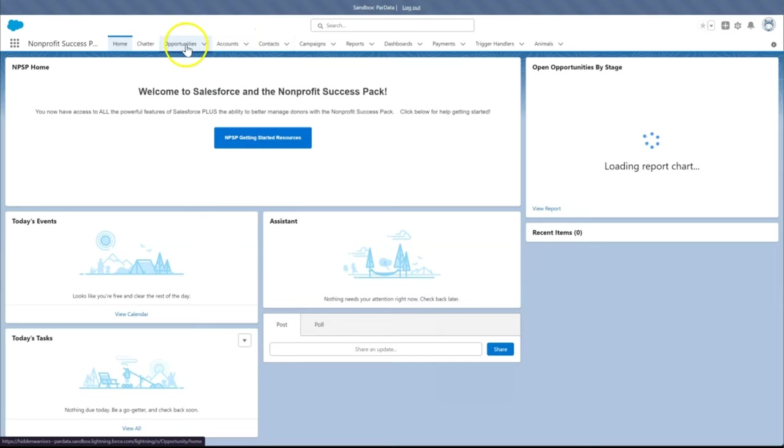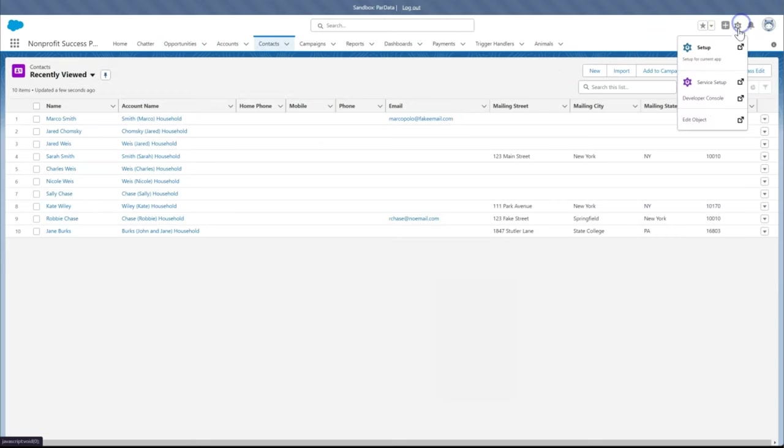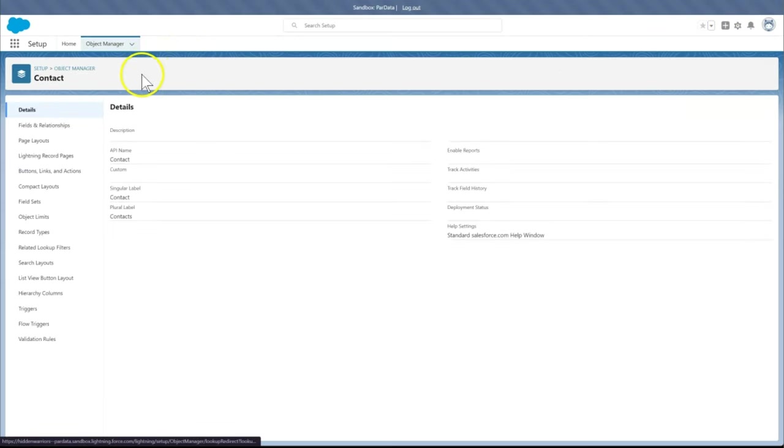Let's start by looking at removing custom fields in objects. In Setup, we click the Object Manager tab. Then we select the object whose fields we want to remove. Here we will use the contact object.